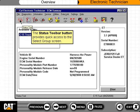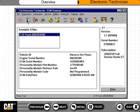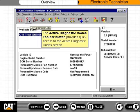The status toolbar button provides quick access to the select group screen. The Active Diagnostic Codes toolbar button provides quick access to the Active Diagnostic Codes screen.